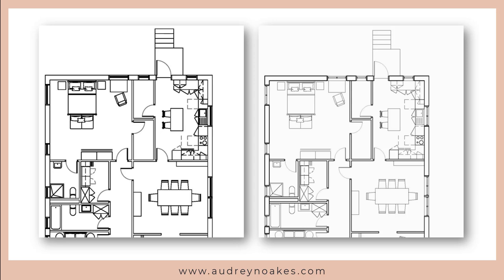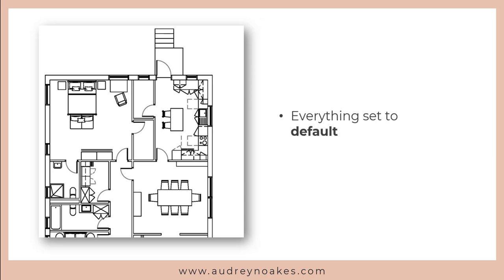So what does this look like in action? For the one on the left, everything is set to a default line weight. This means there is no hierarchy between things that are full-blown architectural items versus things that are like a throw cushion on a bench in front of a bed. They're all drawn at the same line weights.